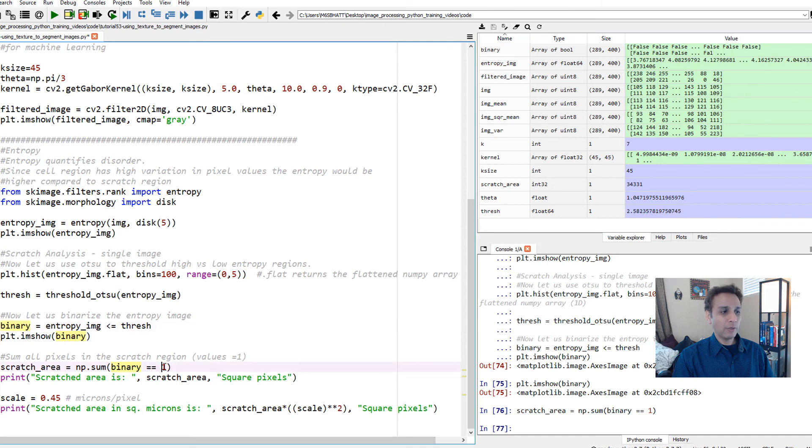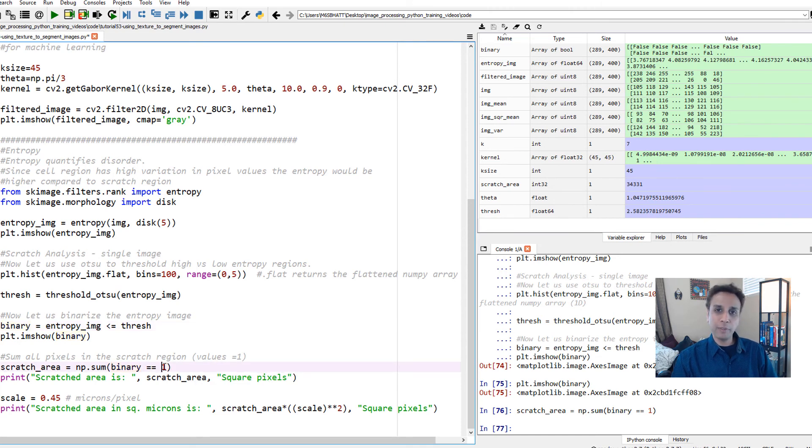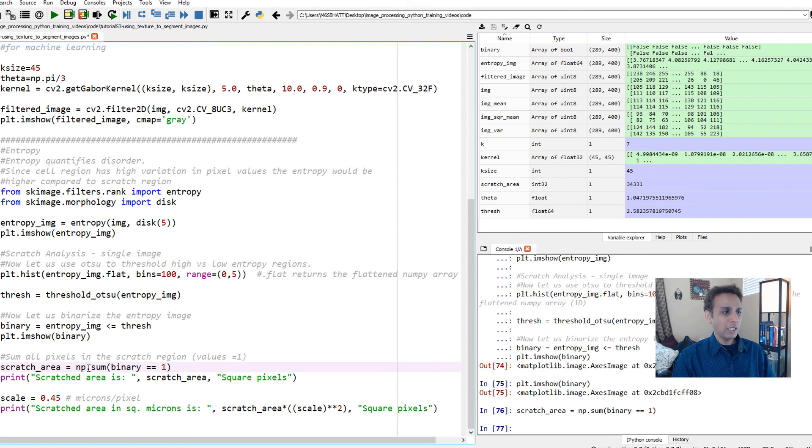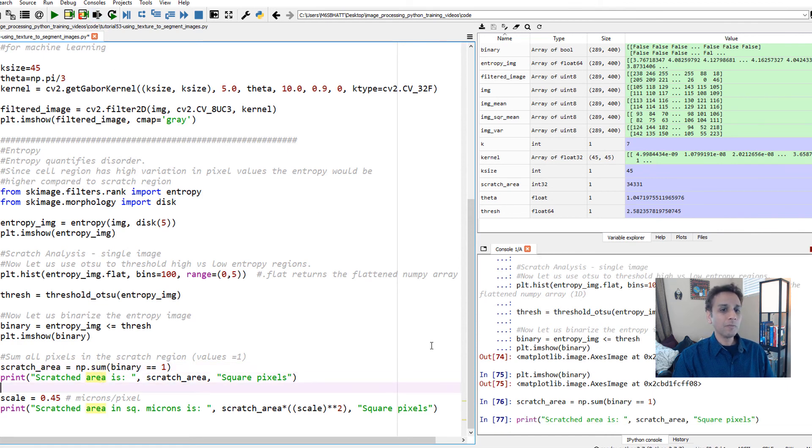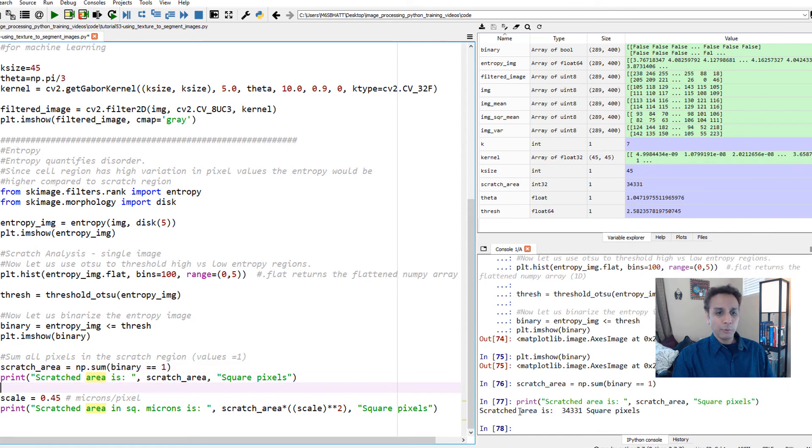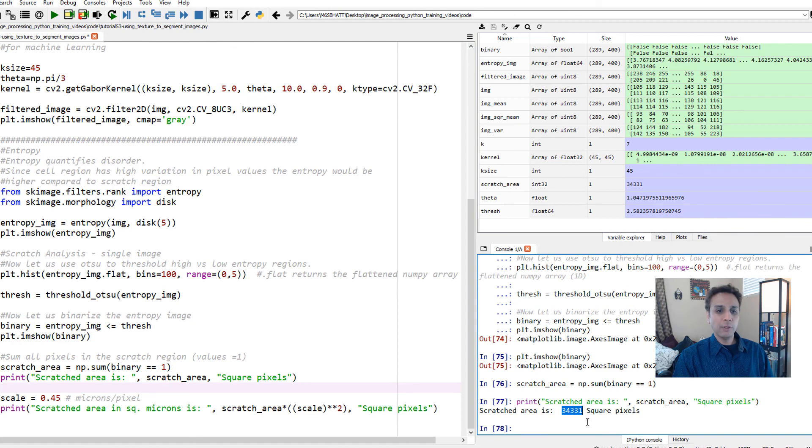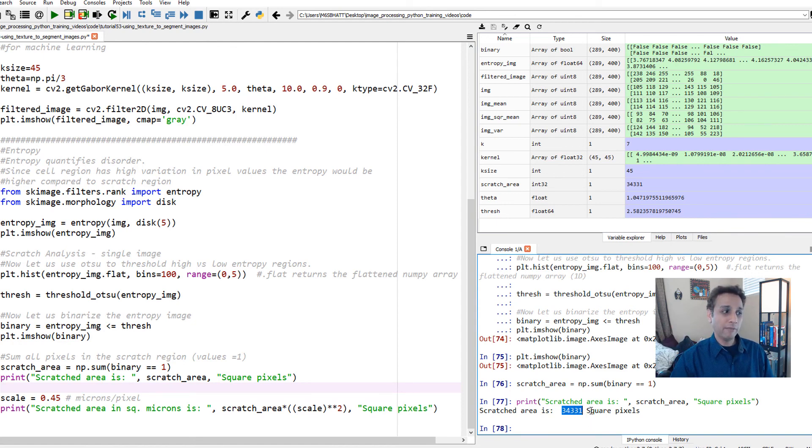When I do np.sum binary equals 1, it's summing up all the pixels where my values are true right here. This line is nothing but: look at my binary image, wherever the value equals to 1 or true - this is boolean, it can be 1 or true - wherever it equals 1, add that and tell me how many pixels. Let's print it. The scratched area is 34,331 square pixels.